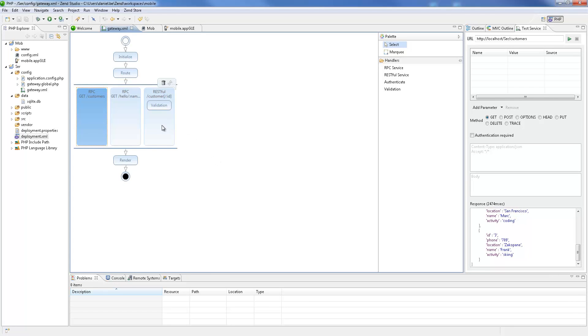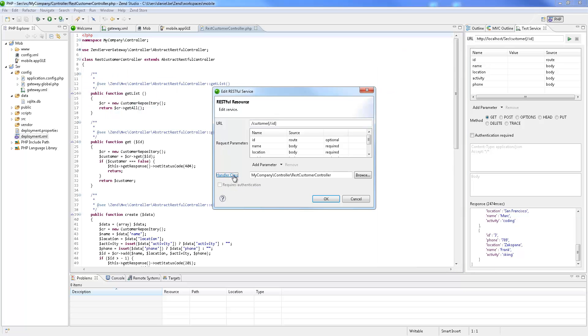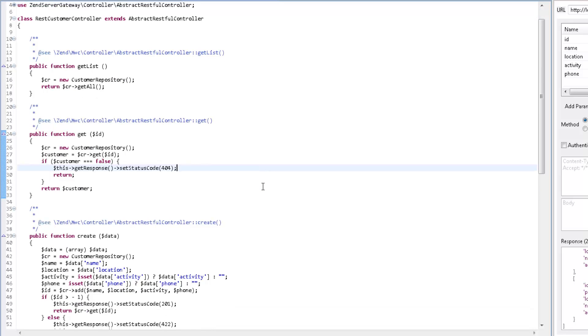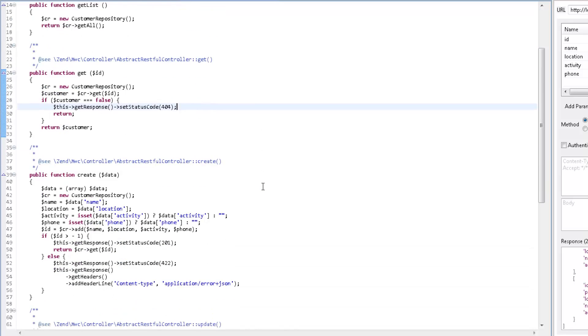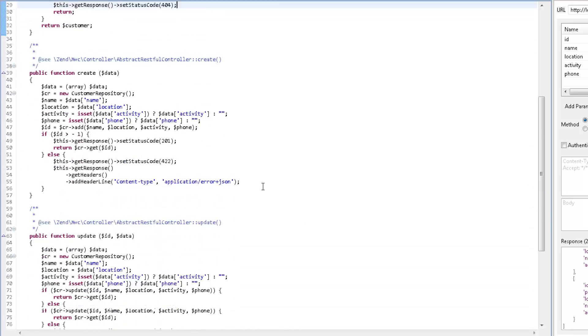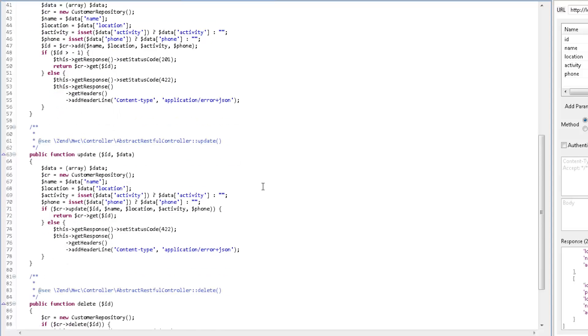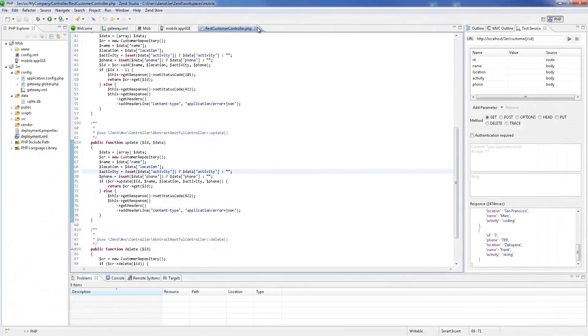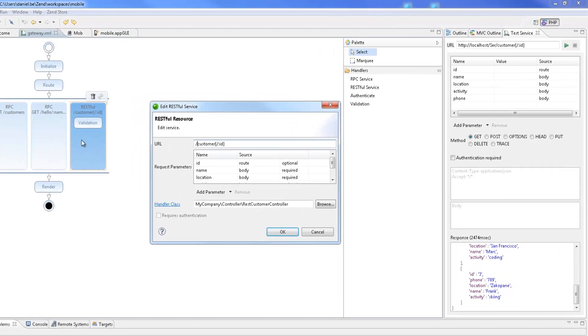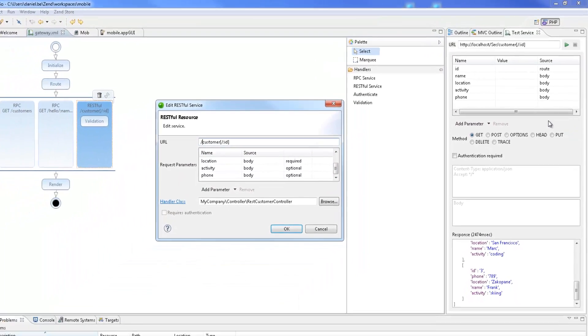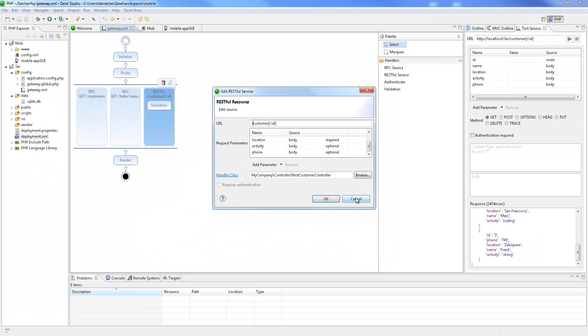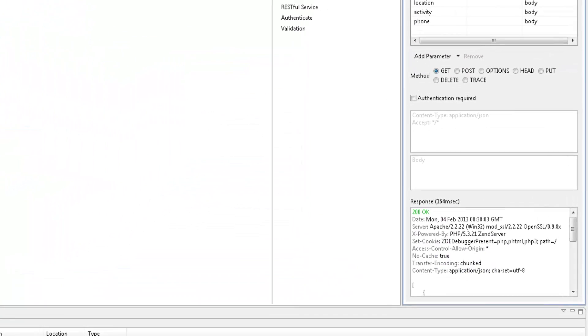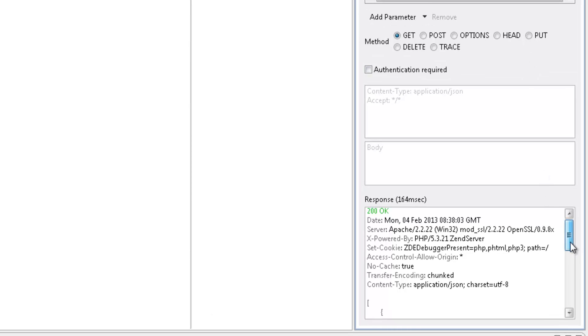Now let's take a look at the pre-configured REST customer service for working with our list of customers. Taking a closer look at this service, we can see a list of defined methods for getting a list of all the customers, adding new customers, updating customers, and deleting customers. A list of request parameters are expected to be used when the service is called. These are already listed in the Test Service view. Testing this method gives us a 200 OK response with a customers list.